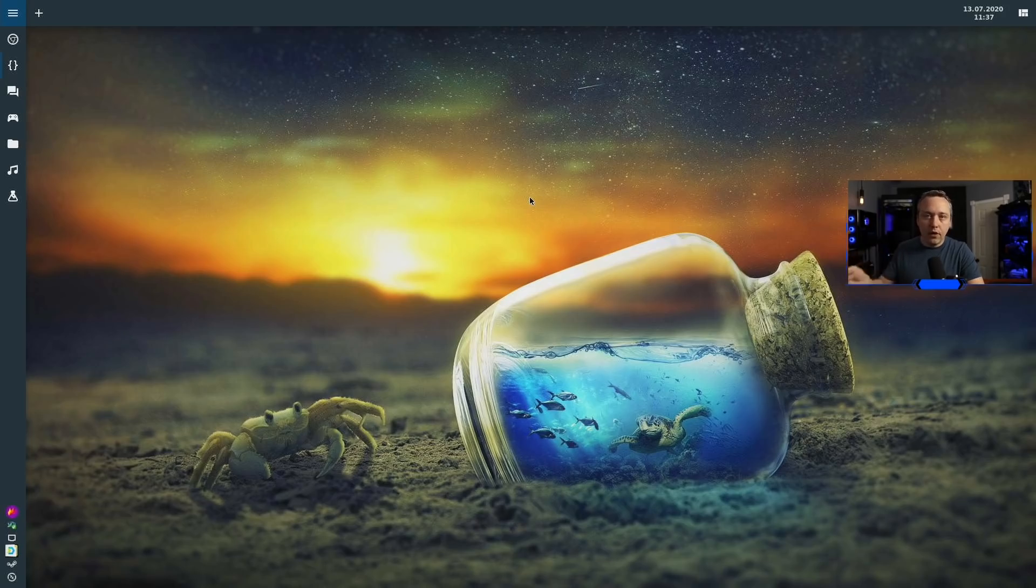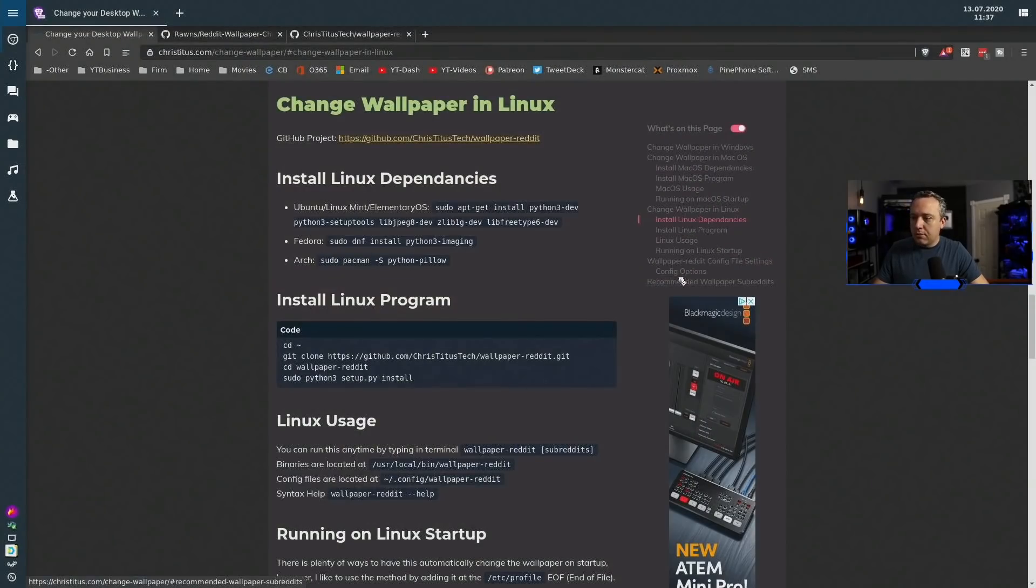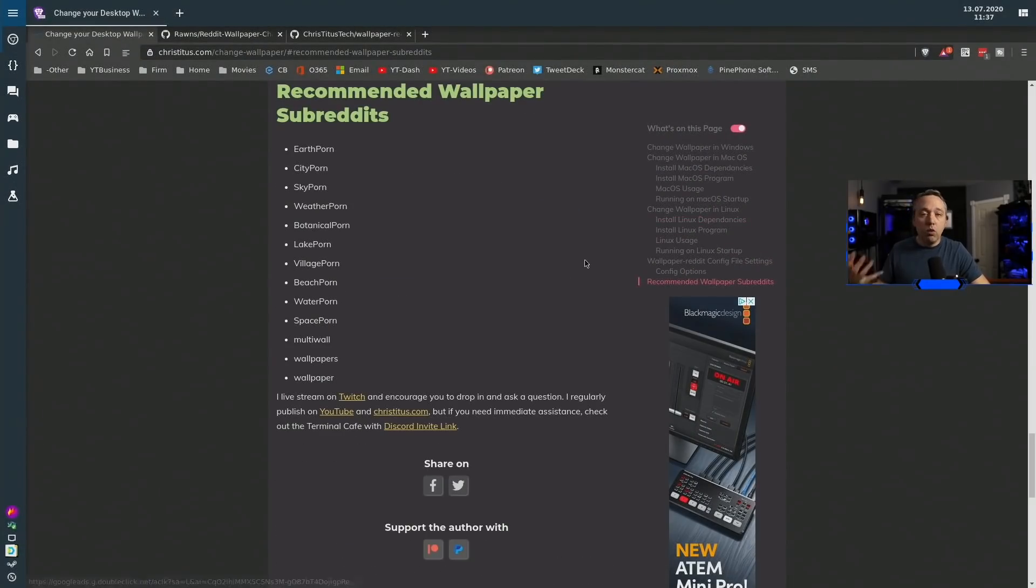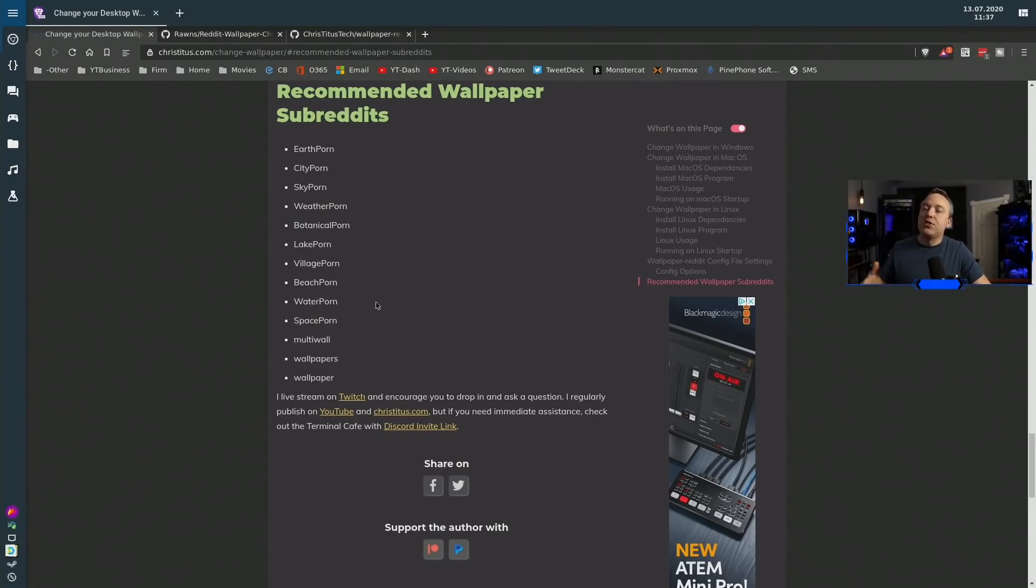I do have a list of subreddits that you can go to on the website as well. If you flip back over to it, down at the bottom there's recommended wallpaper subreddits.